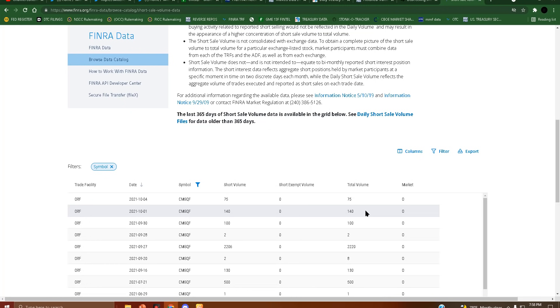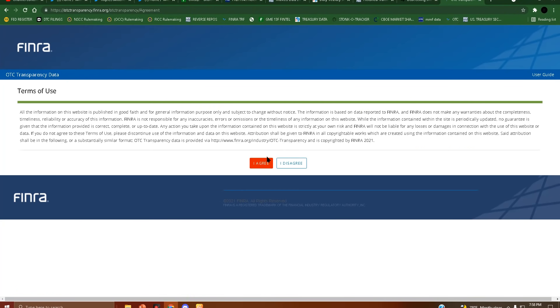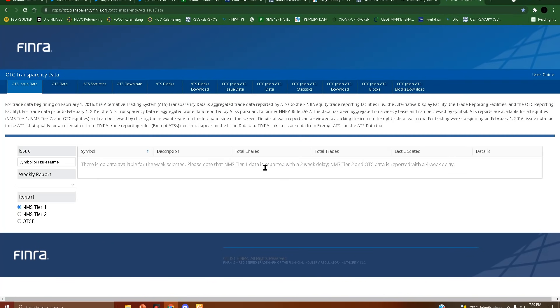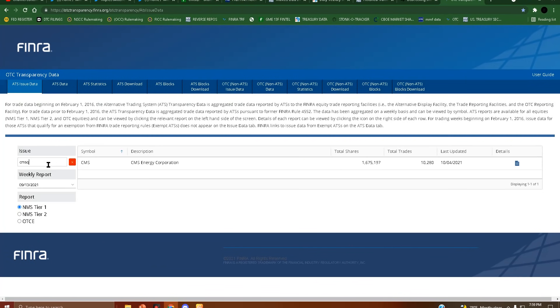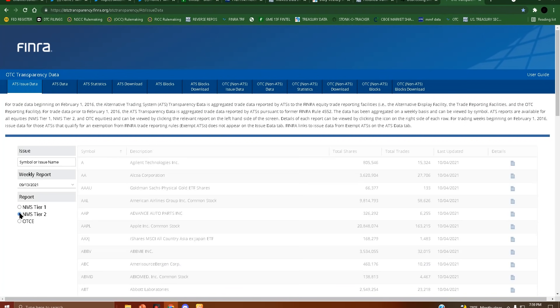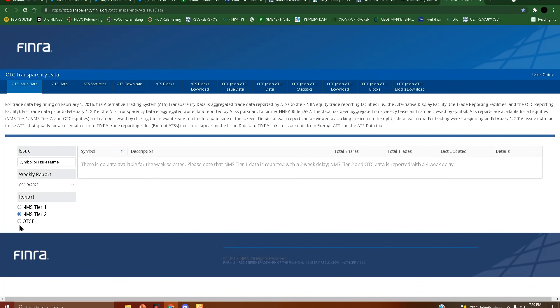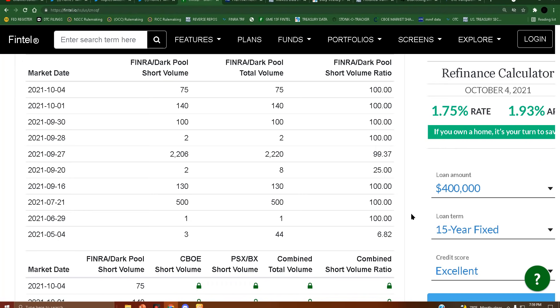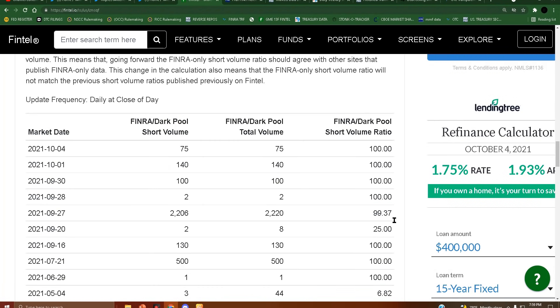I thought I'd point that out. I wonder if it's trading over the counter - that would be very interesting. CMSQF - no it is not. Is it tier two? No. Is it OTCE? No. CMSQF - nothing. There you have it. Something's going on here. Have a good one.